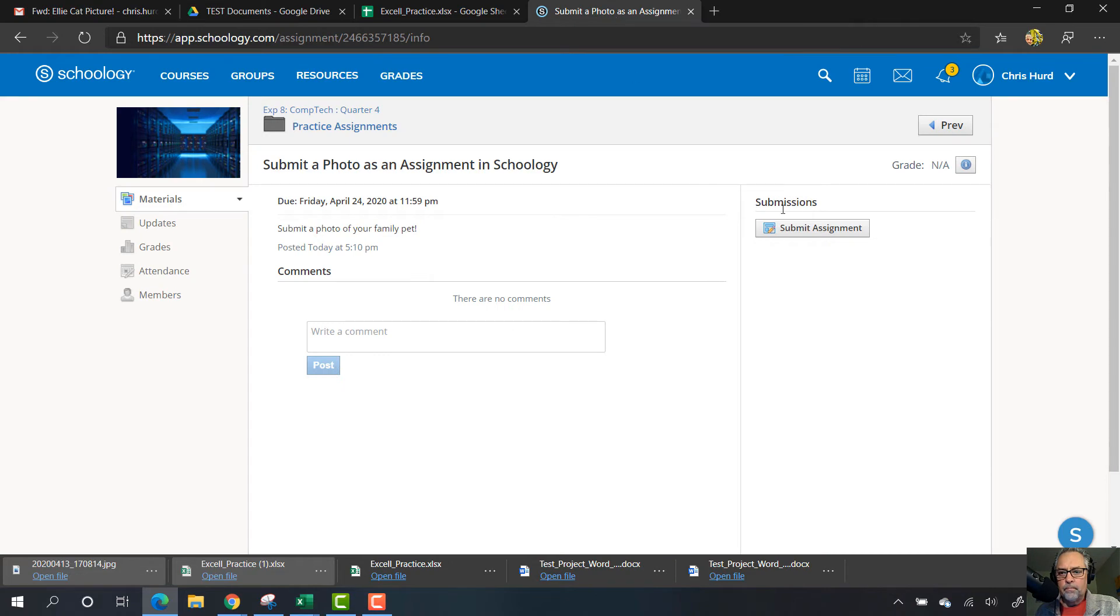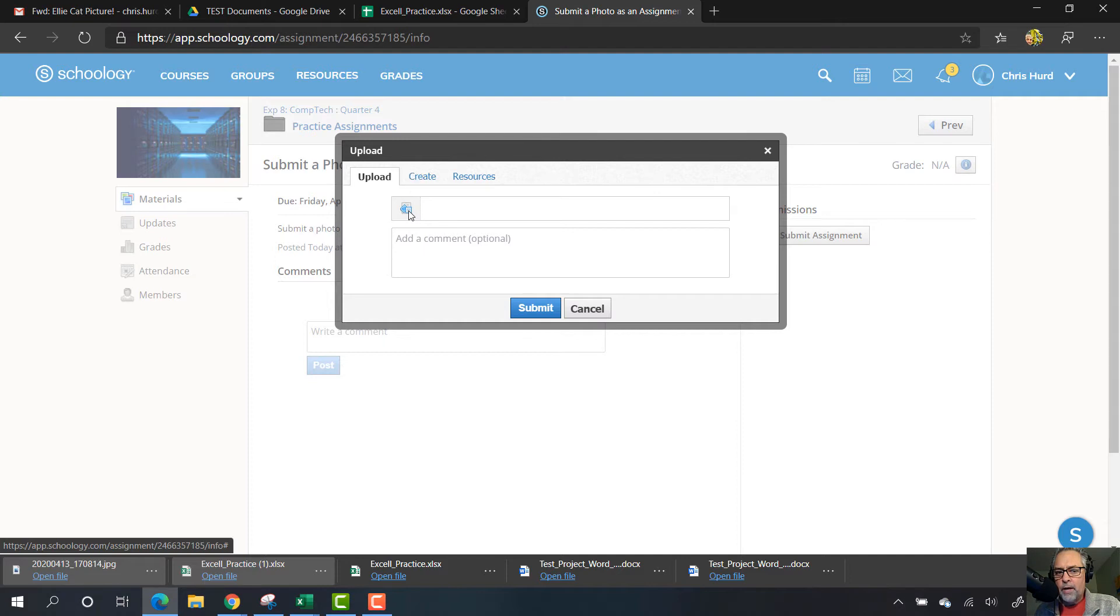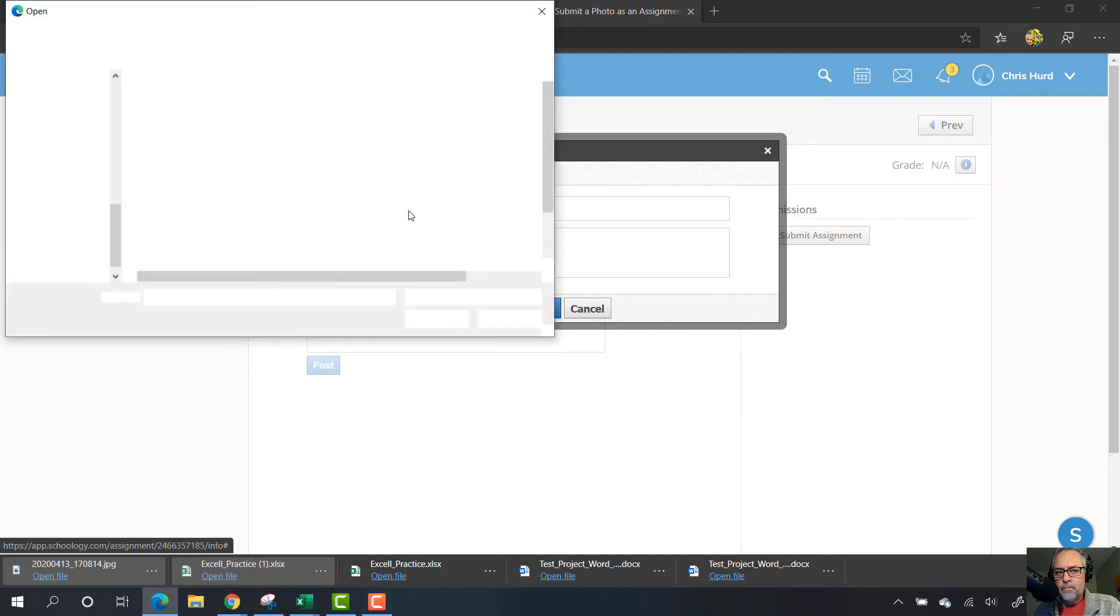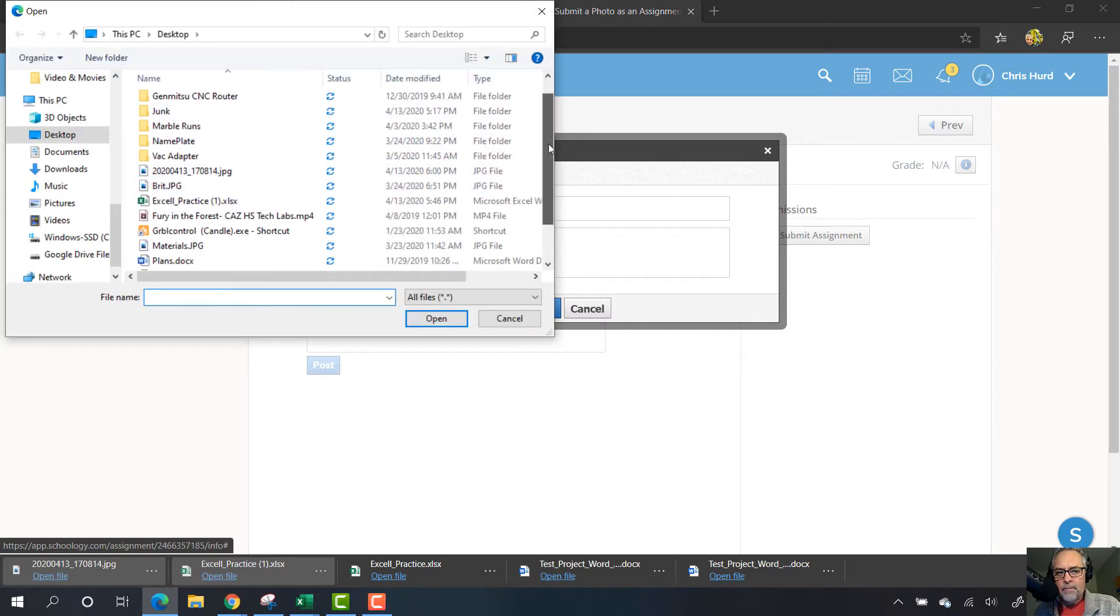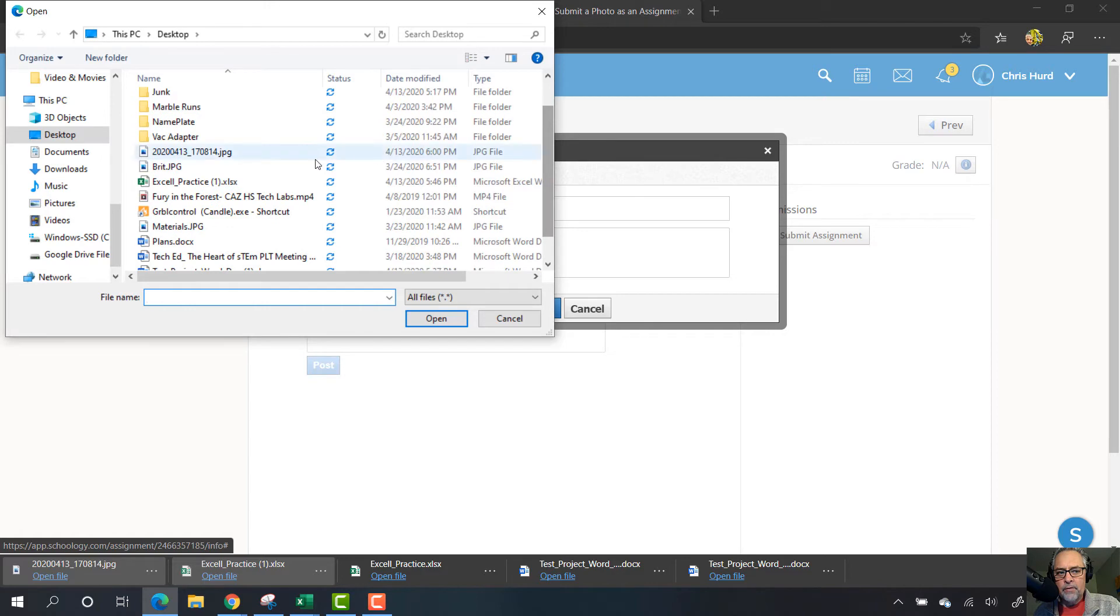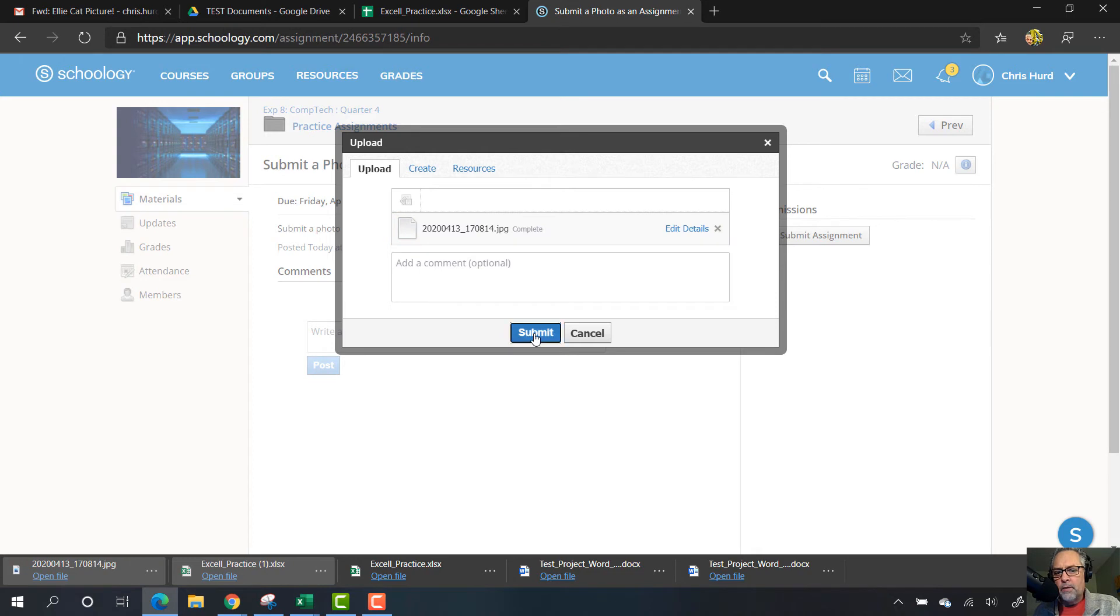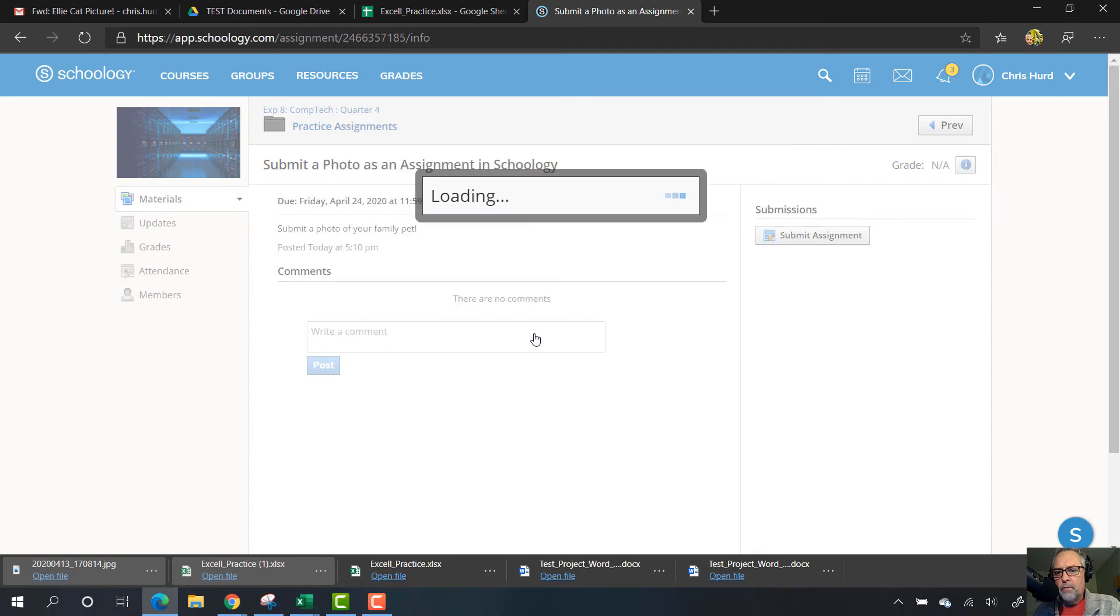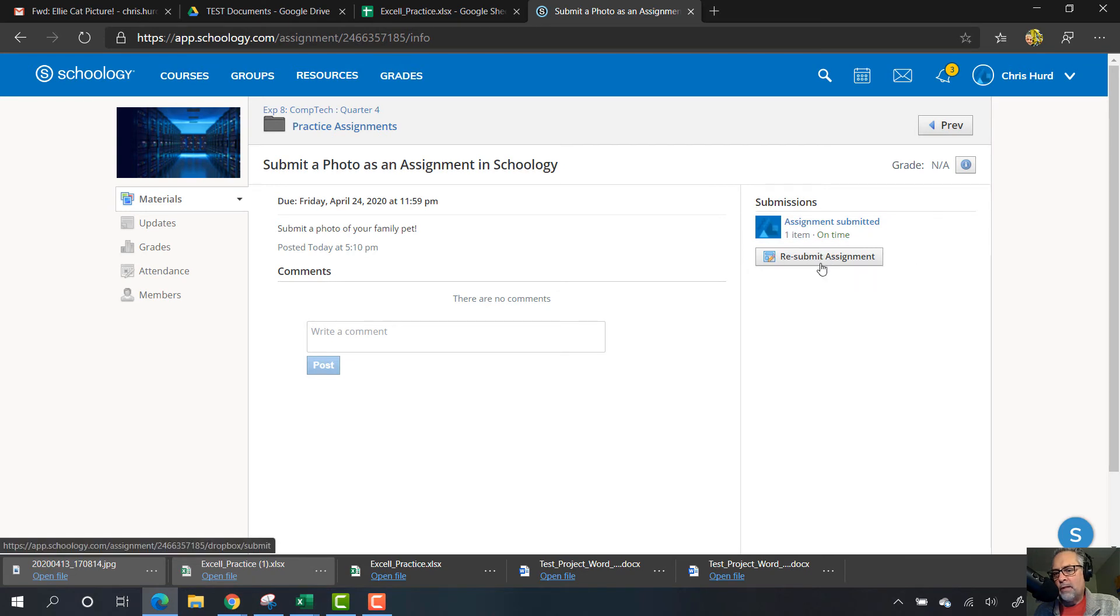Now I can go back to Schoology, click on submit assignment, choose the file icon, and then find that file on my desktop. Remember it has a weird name, right? There it is, and then I can submit it.